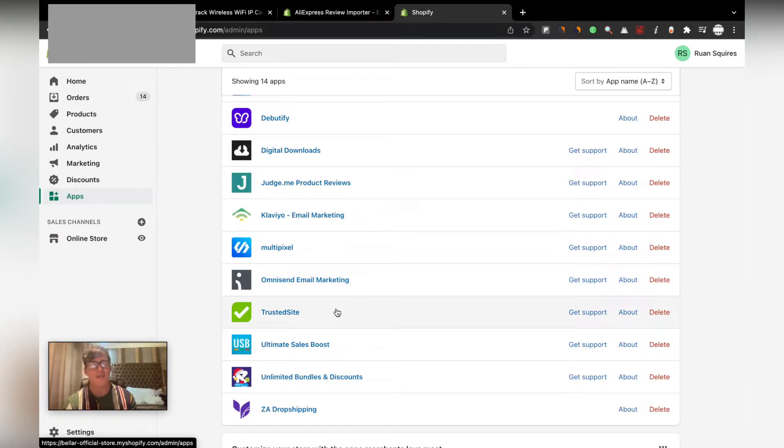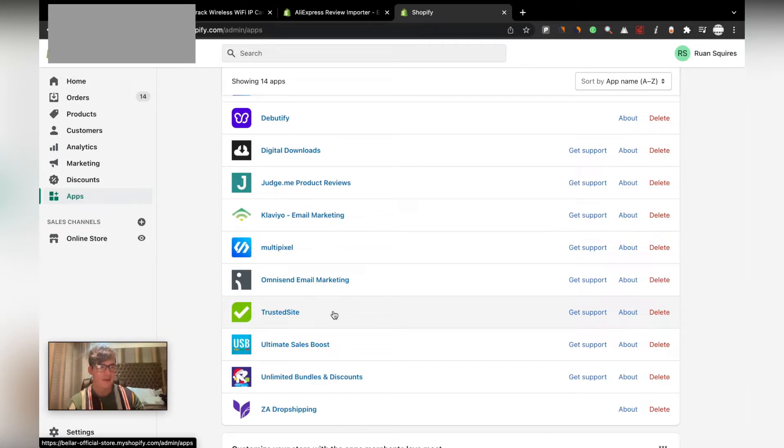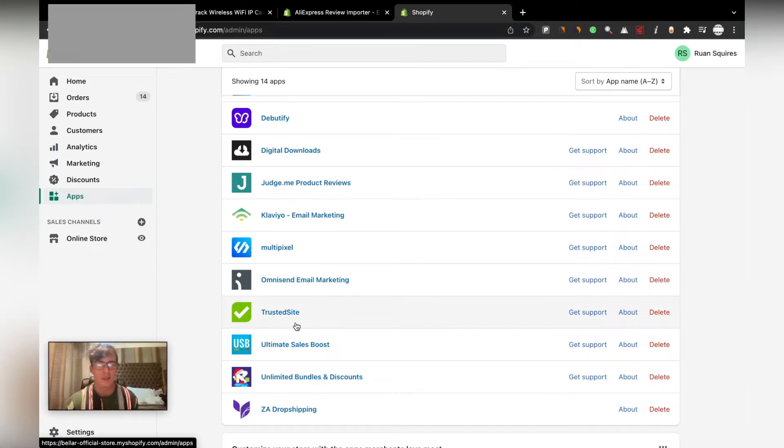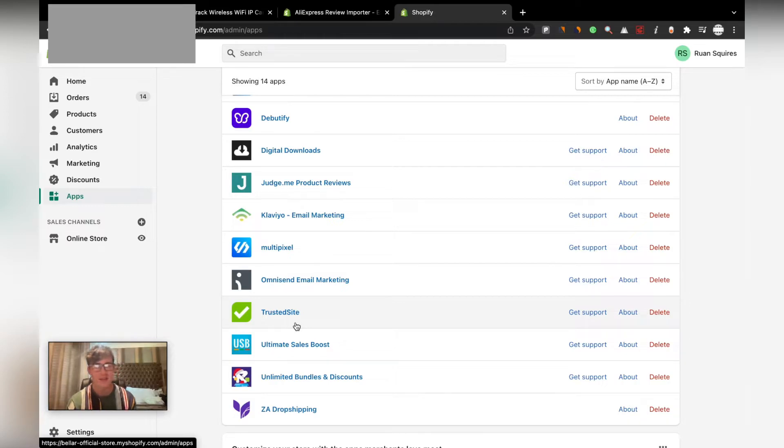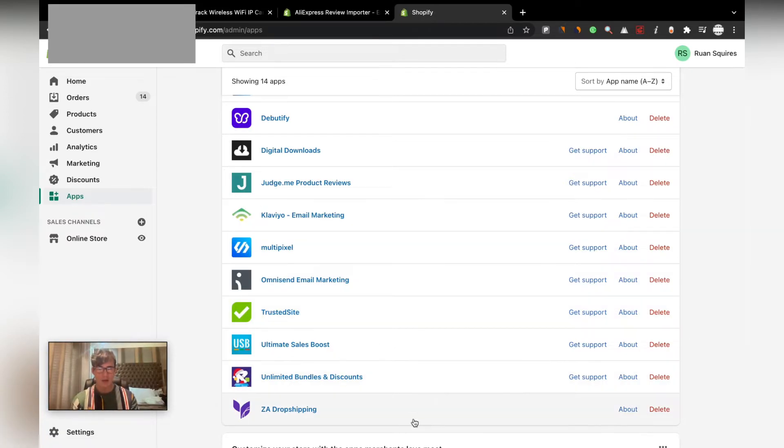Trusted sites - I've showed you that in about I think the fifth video. Basically just secures your site and adds that much more trust because your site is McAfee secured.